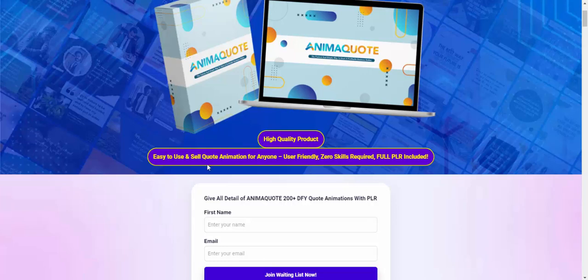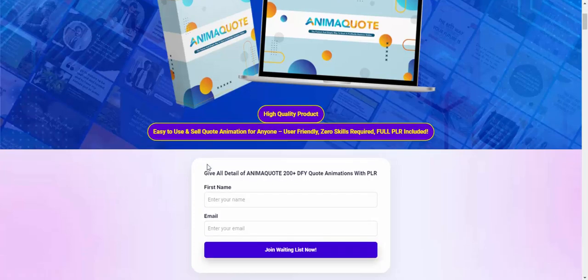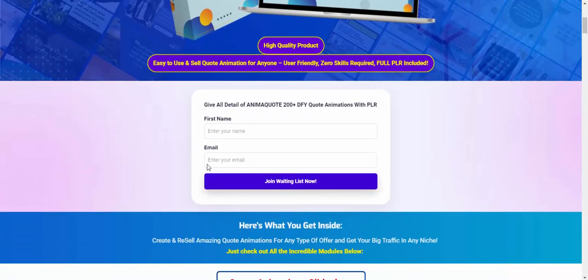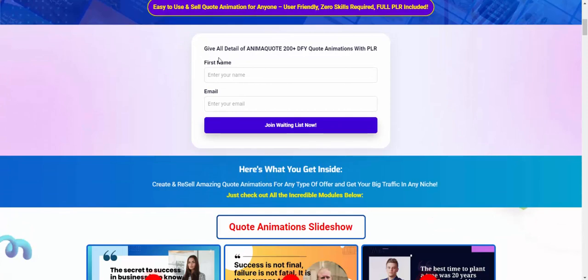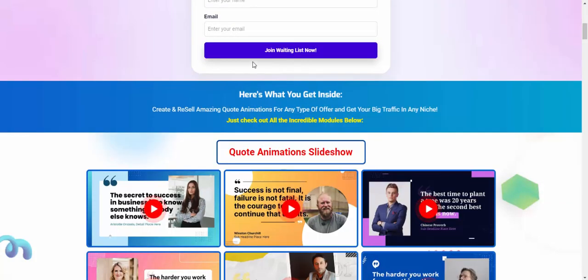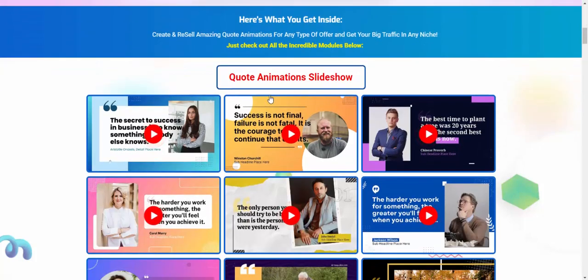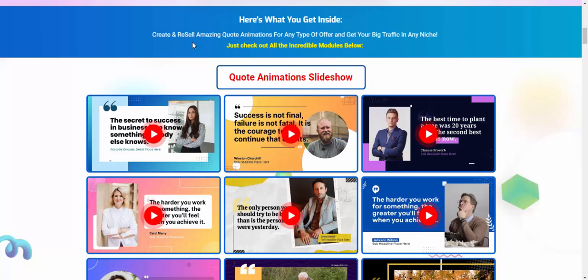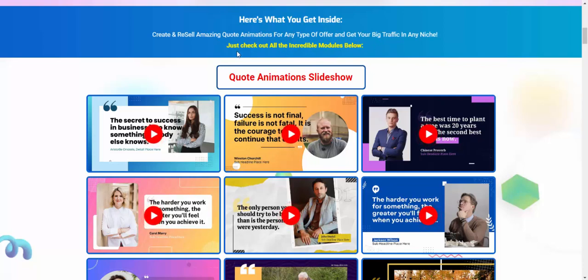User-friendly, zero skill needed to get full PLR included. All details and animation quit to 100 DFI quit animation with PLR. Join writing list now. Here what you got inside: create and resell amazing quit and animation for your type of offer, get your big traffic in any niche, just click out all included models below.